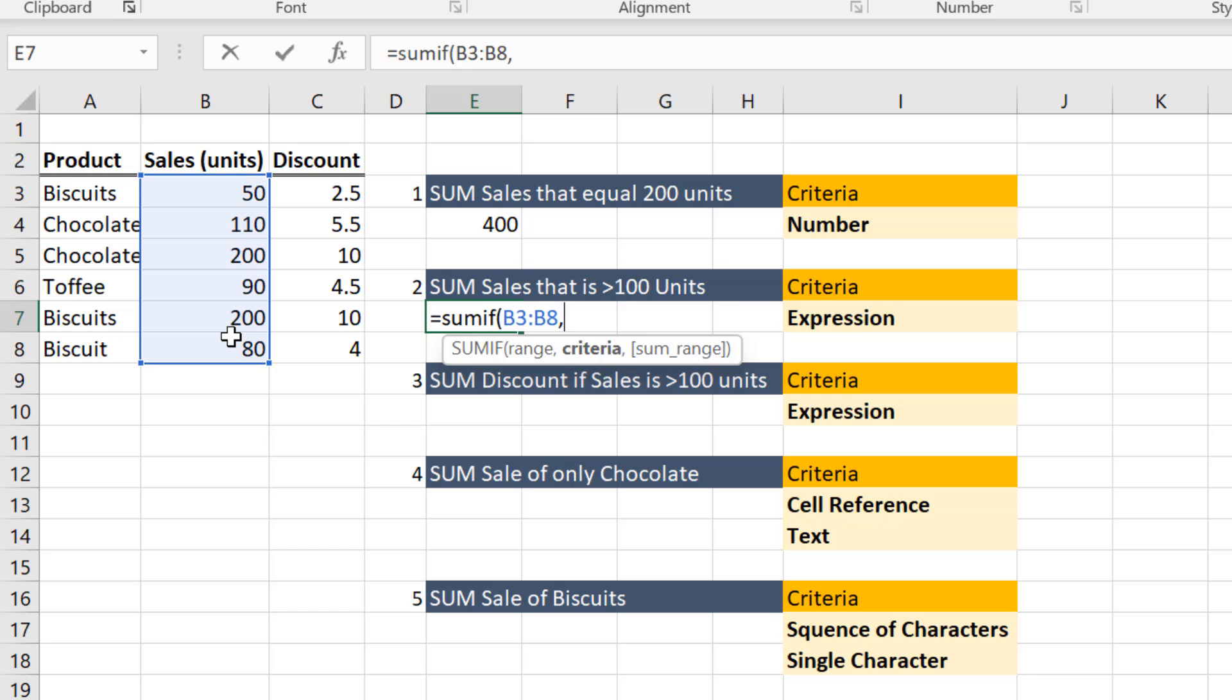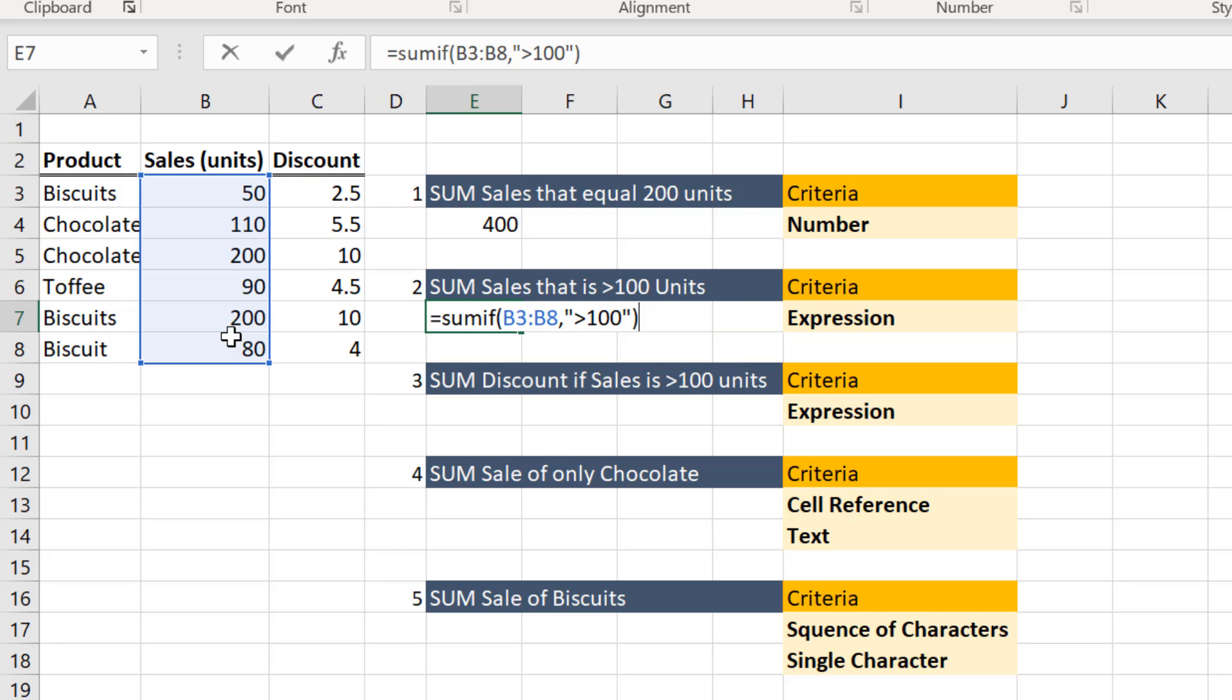Now enter more than 100 in within double quotes, as we are adding up all values in the range that are more than 100 units. Leave the third argument as blank. Enter the closing bracket and hit enter on your keyboard. You now have the sum of cells that are more than 100 units.